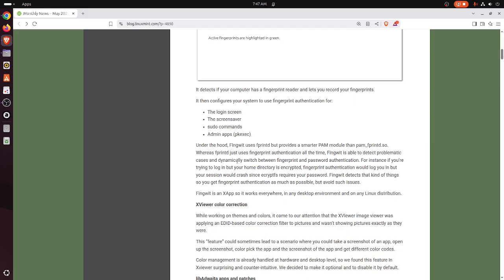Under the hood, FingWit uses FingPrintD but provides a smarter PAM module. Whereas FingPrintD just uses fingerprint authentication all the time, FingWit is able to detect problematic cases and dynamically switch between fingerprint and password authentication.